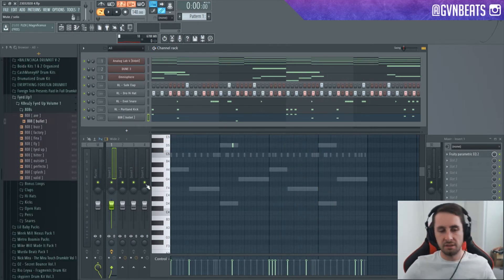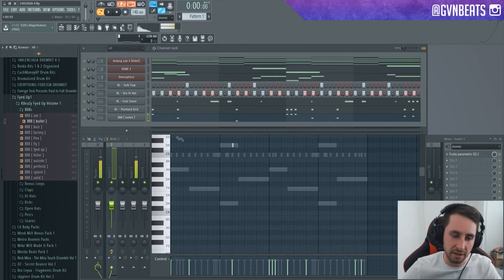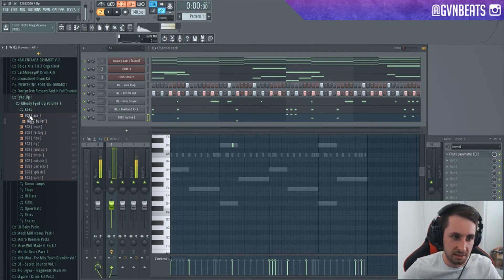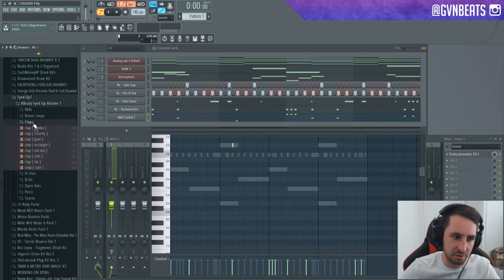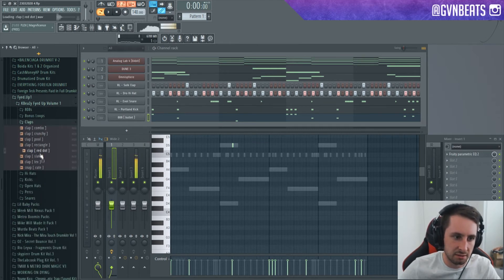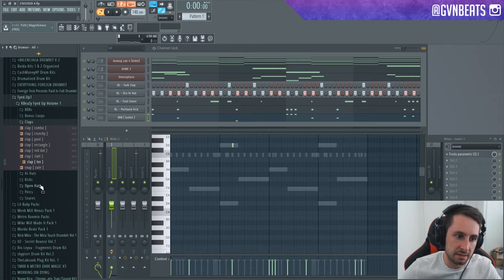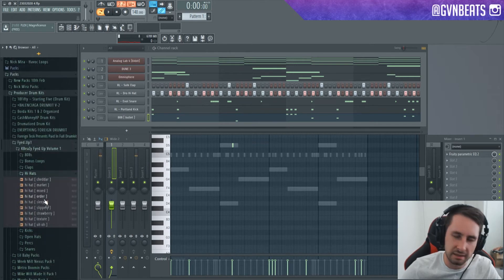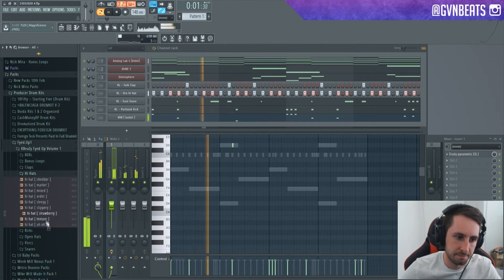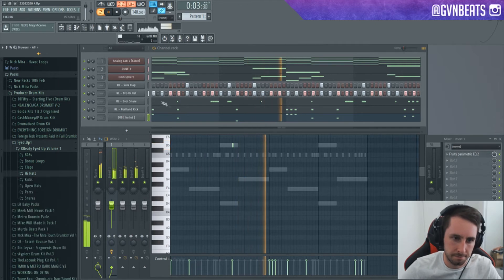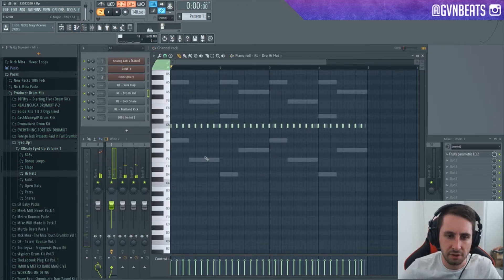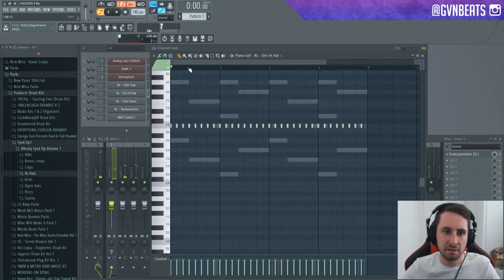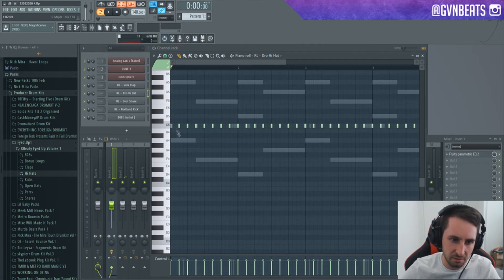Shout out KBeaZy, is killing the game right now. This bullet 808 is actually so fire. I can't actually have used it in a lot of beats since getting this kit to be honest with you.